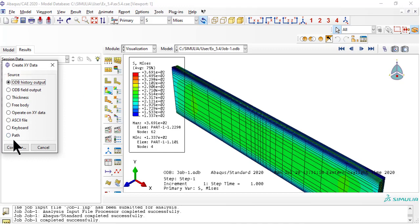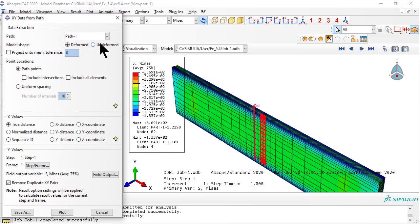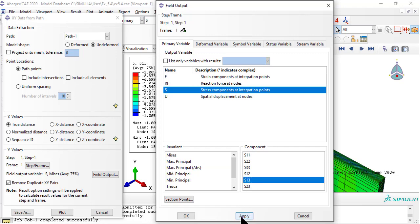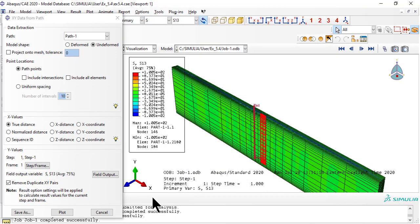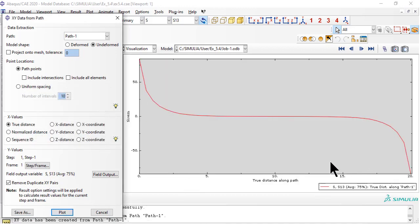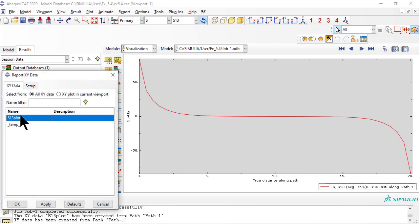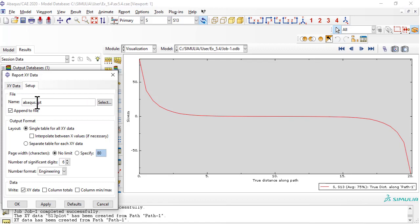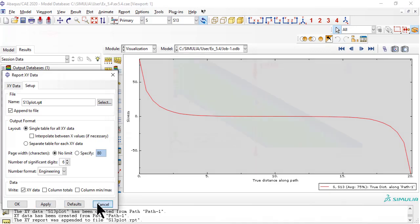Now we take the data along the path and save it on an xydata object. We then plot it. Since the xydata is internal and not easily accessible, we want to save it to a text file called a report, or rpt file. And here it is.